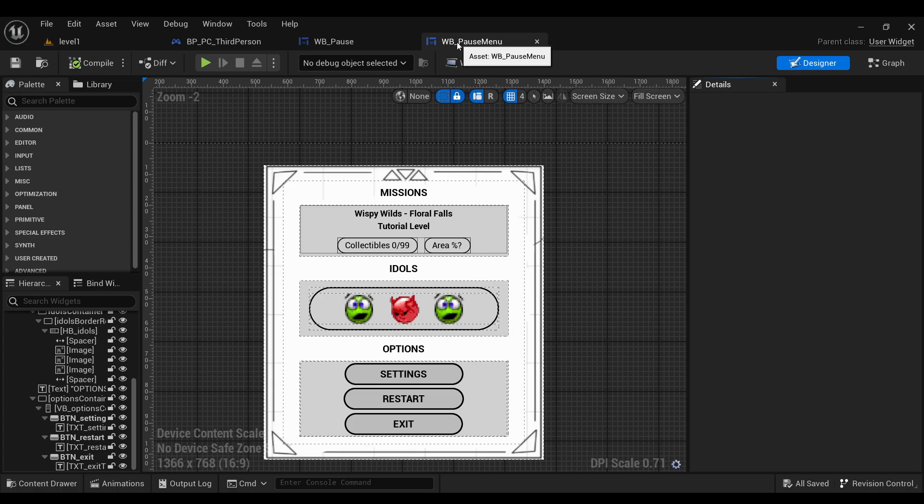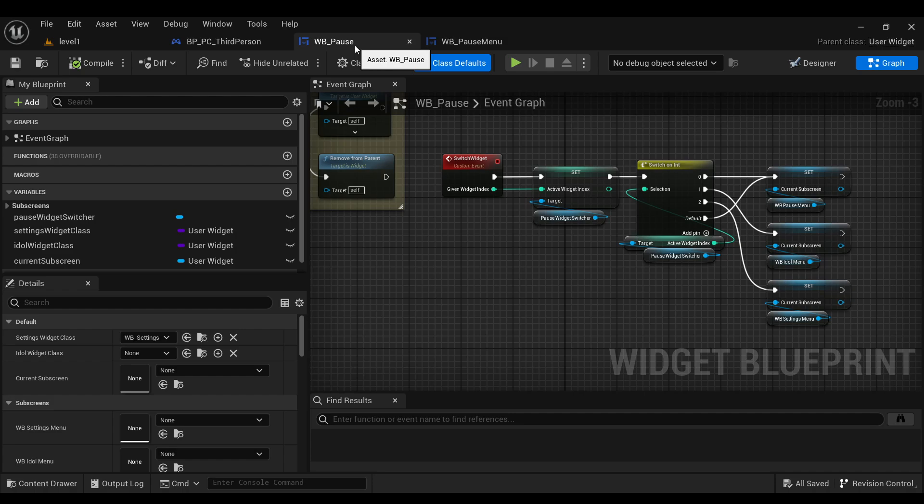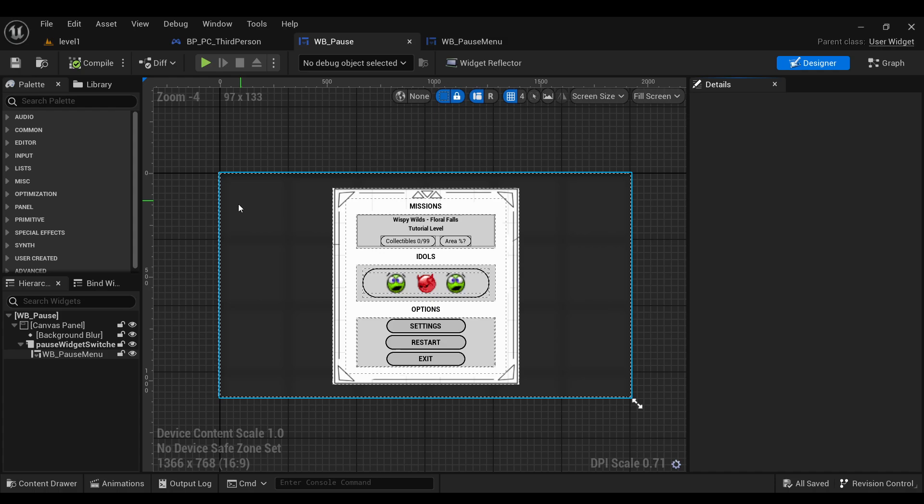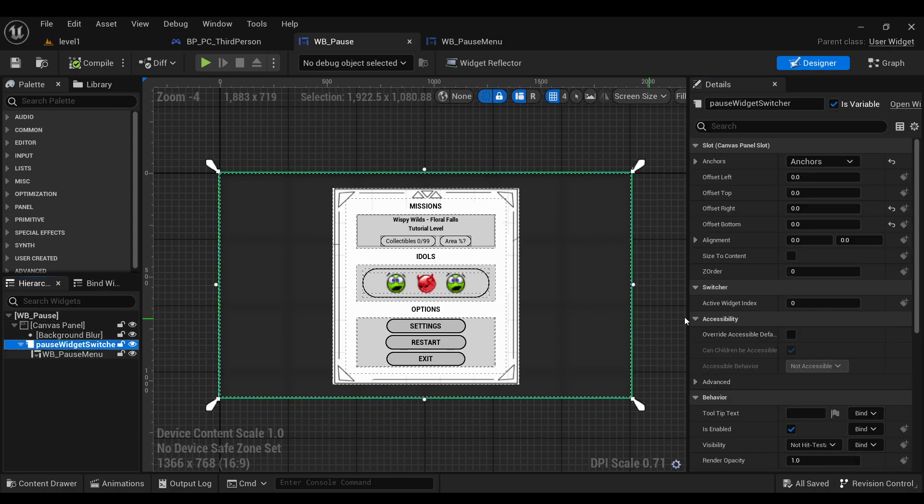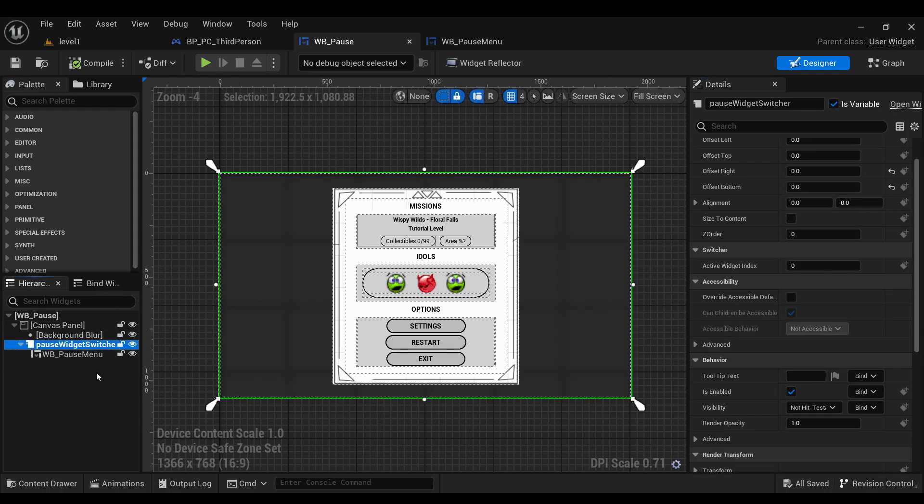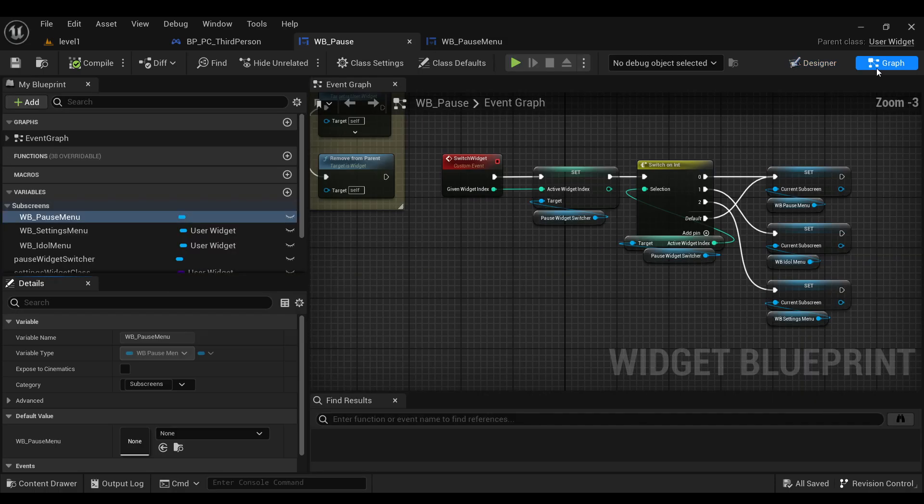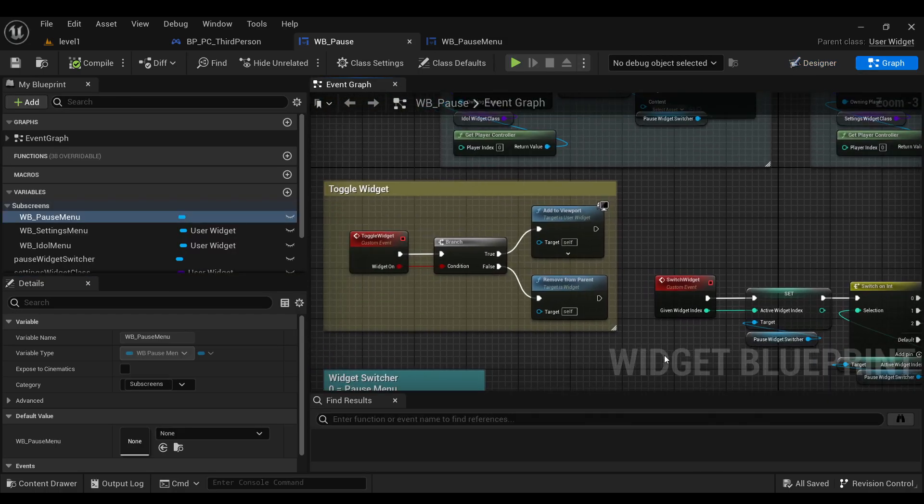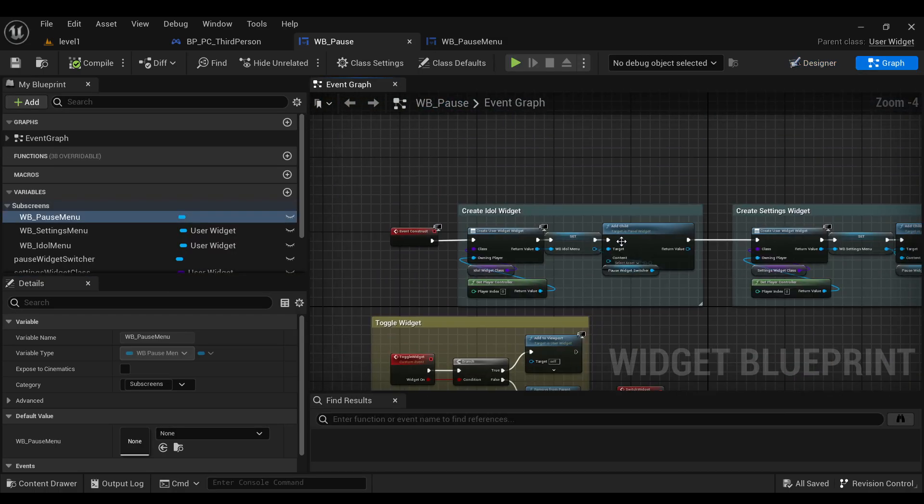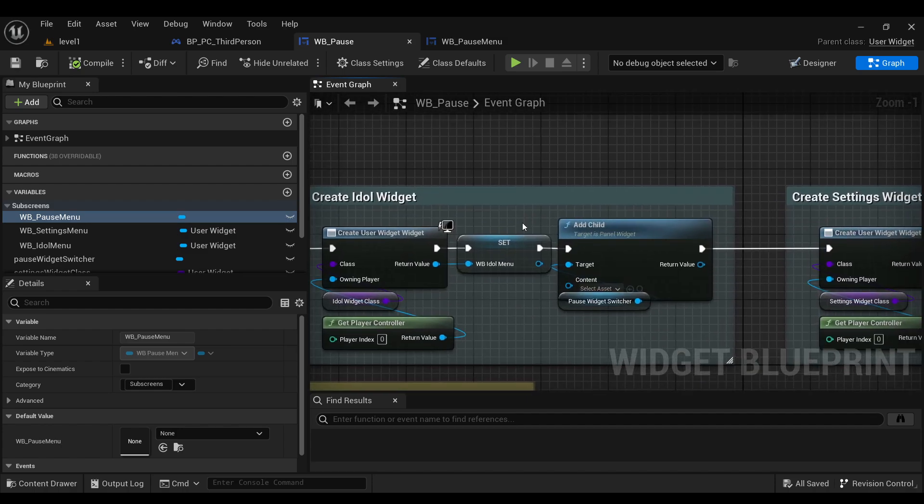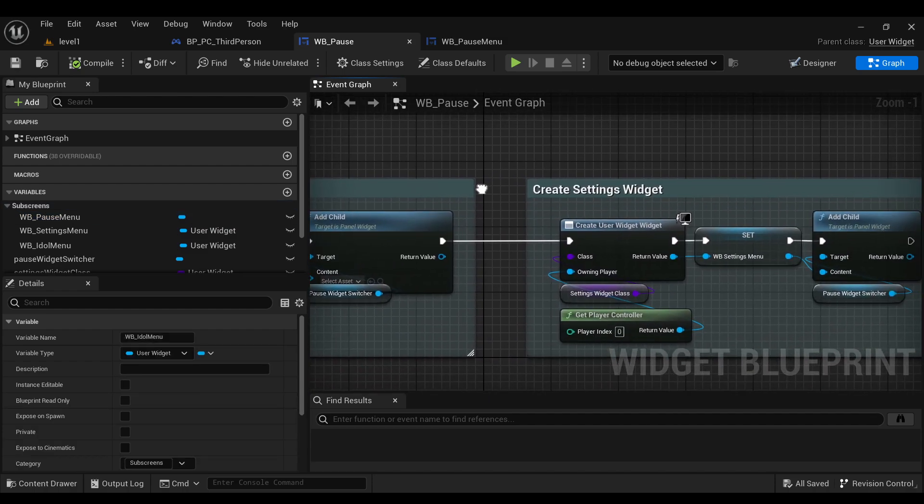This is just the pause menu itself, but when you actually hit pause the widget that pulls up is this one which will blur the background and it will have a switcher that will have either the pause menu or, as I create at runtime, widgets for the idle menu or the settings menu.